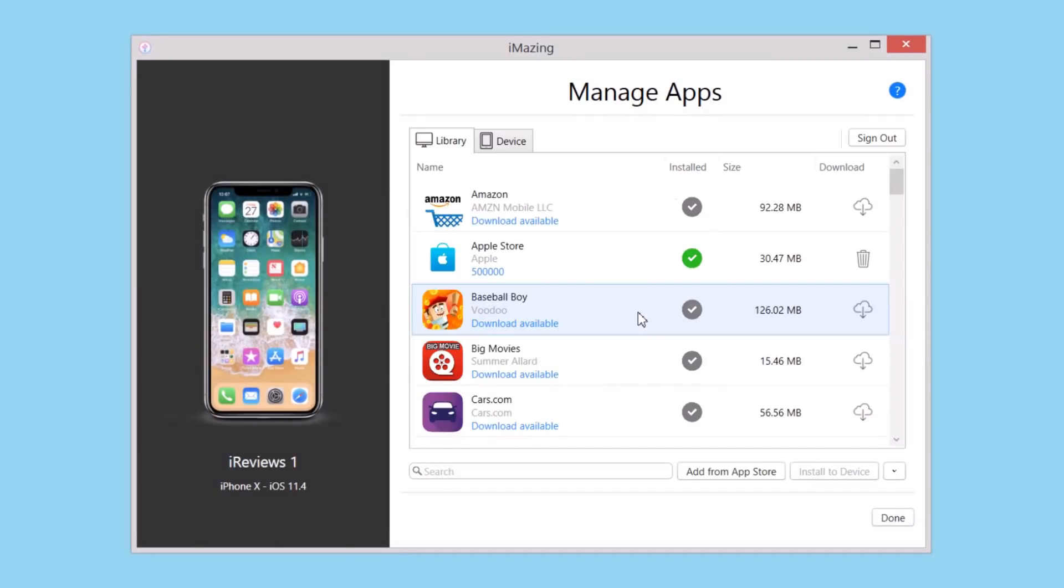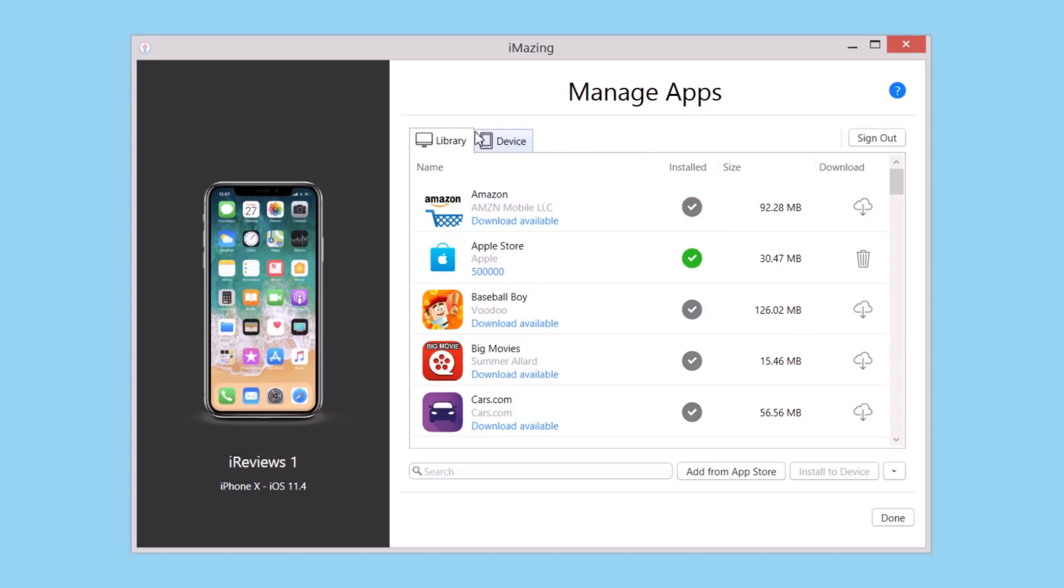This feature will allow you to easily manage your apps without having to use iTunes. Once you open this page, you will see the Library and Device tabs.